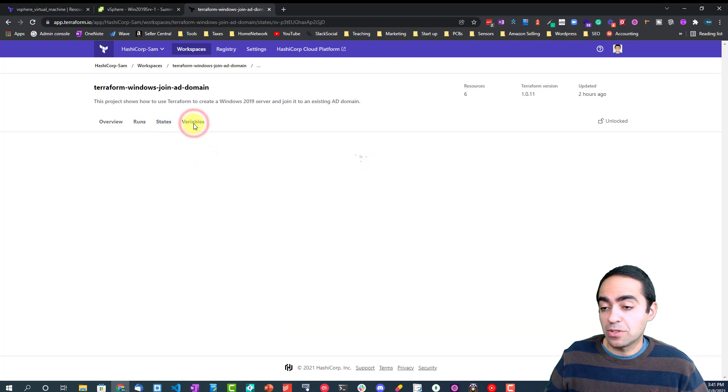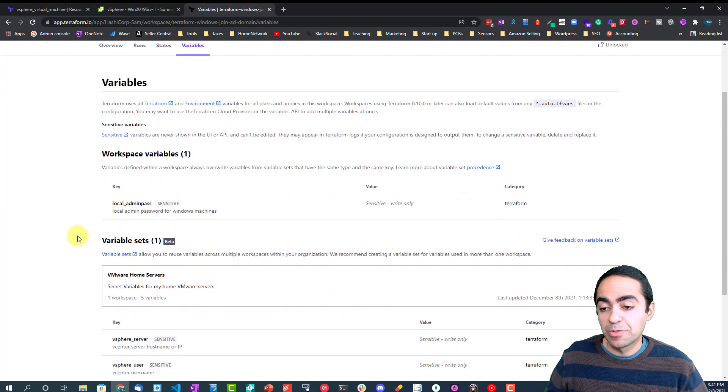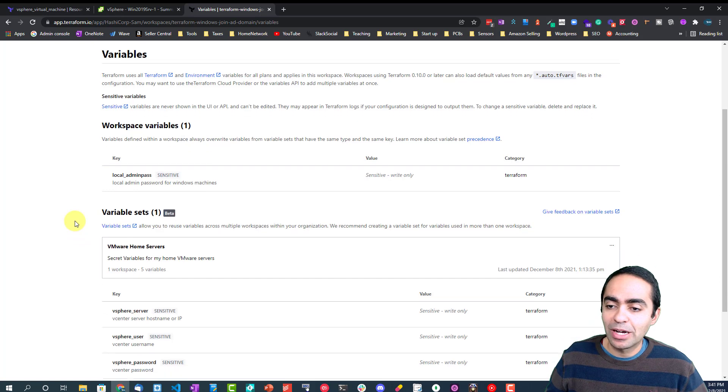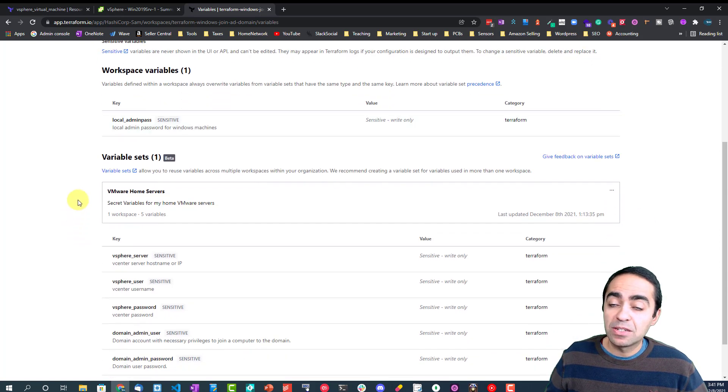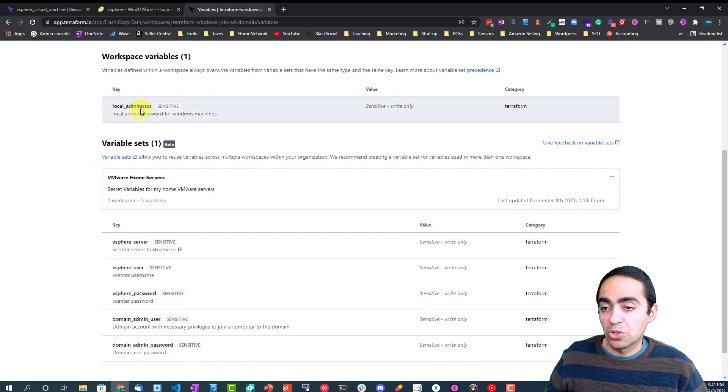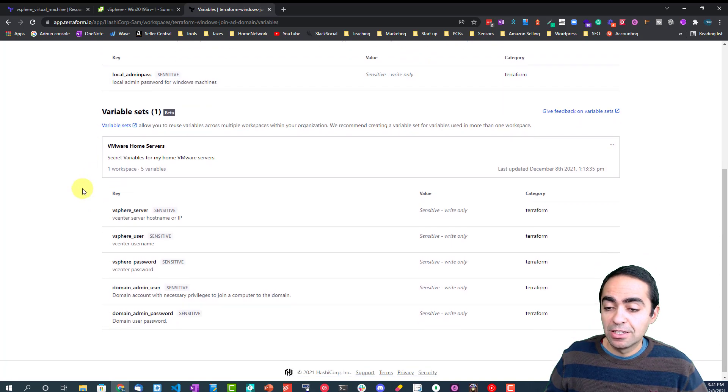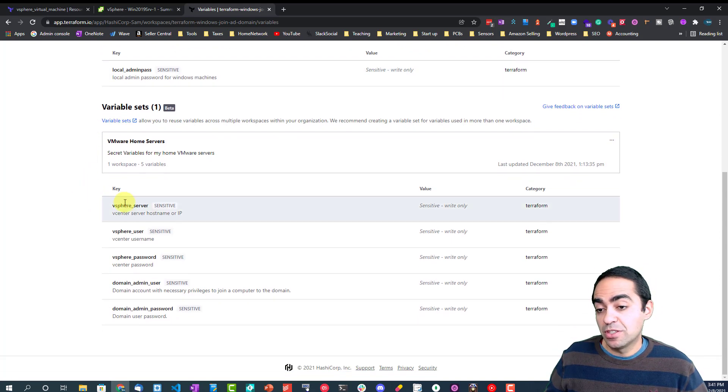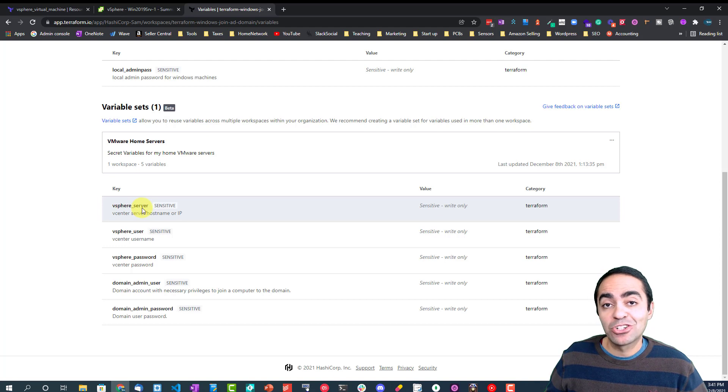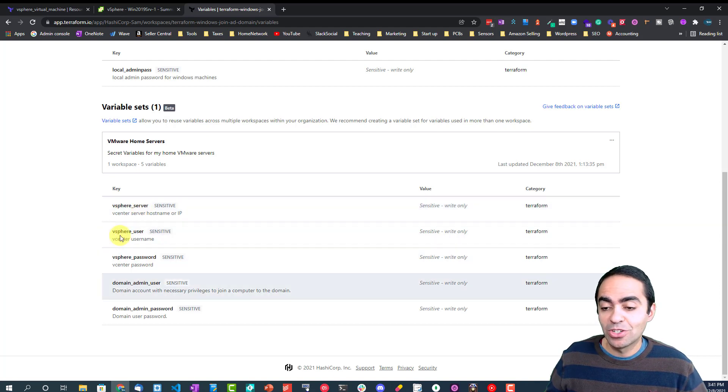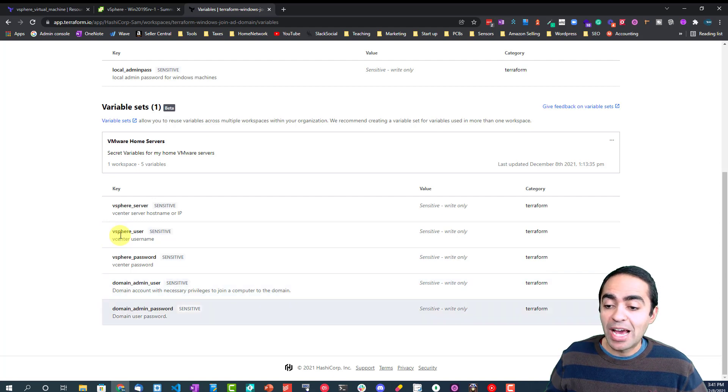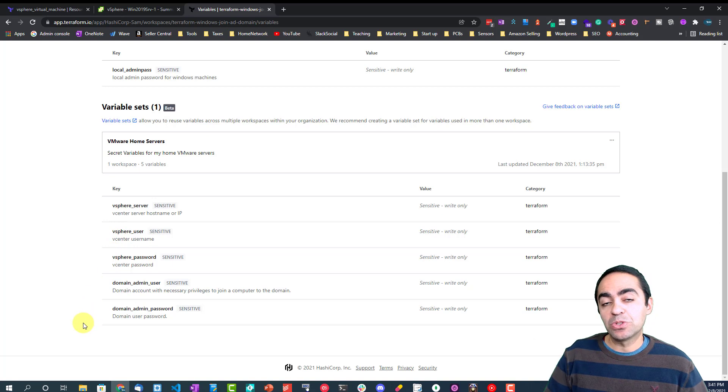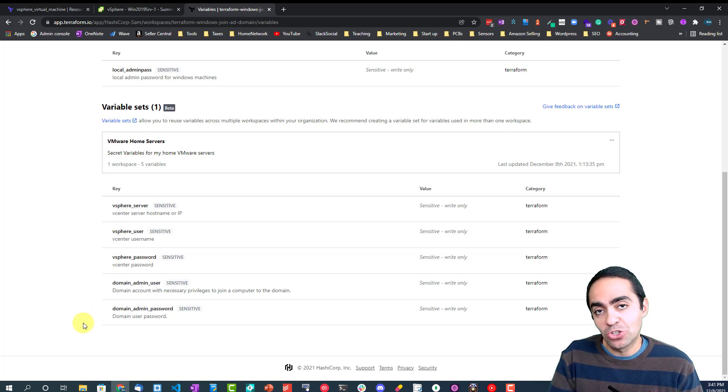And then the variables are also stored here. Not all the variables, some of the variables I'll show you. The ones that are not stored in Terraform cloud. But basically all my sensitive variables I store here: the local admin password for that machine when it gets created, the vSphere server IP address or hostname, the vSphere username and password.